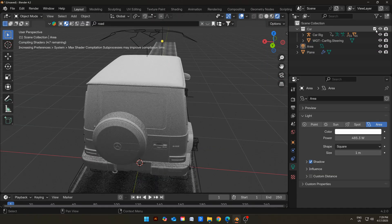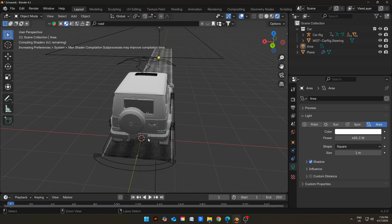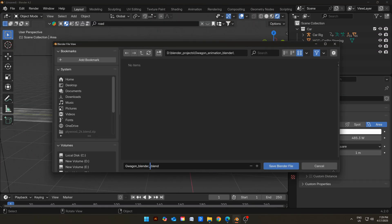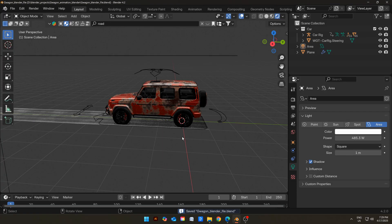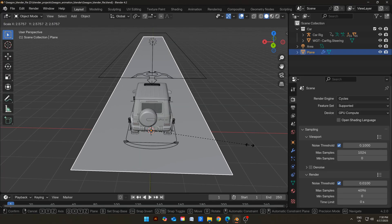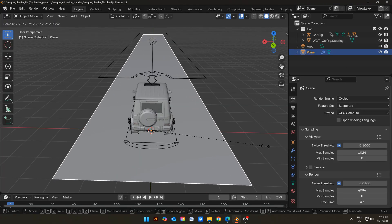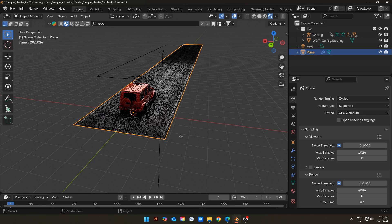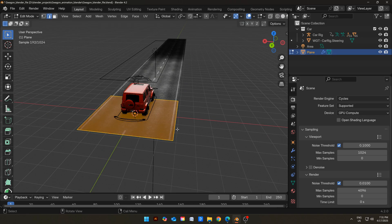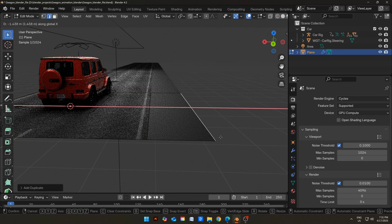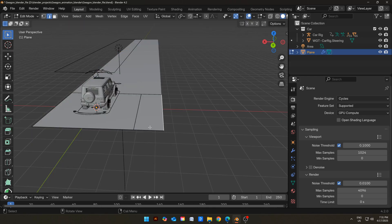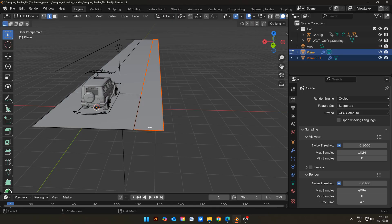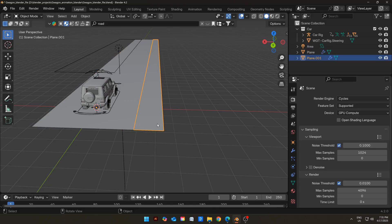Append or import the car model into the scene. Also do not forget to save the file. Now scale the road according to the car. Select the road and go to Edit Mode. Select this edge, extrude it, then press L to select it. Now press P and choose Selection to separate it.